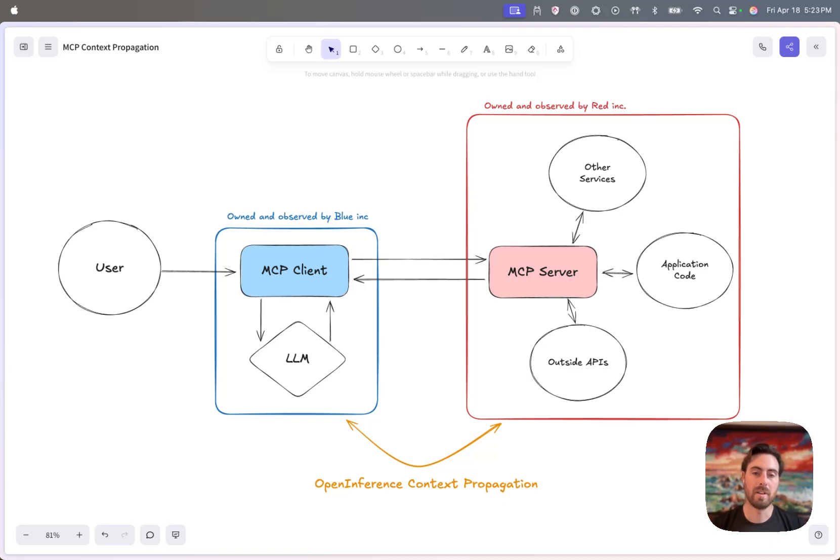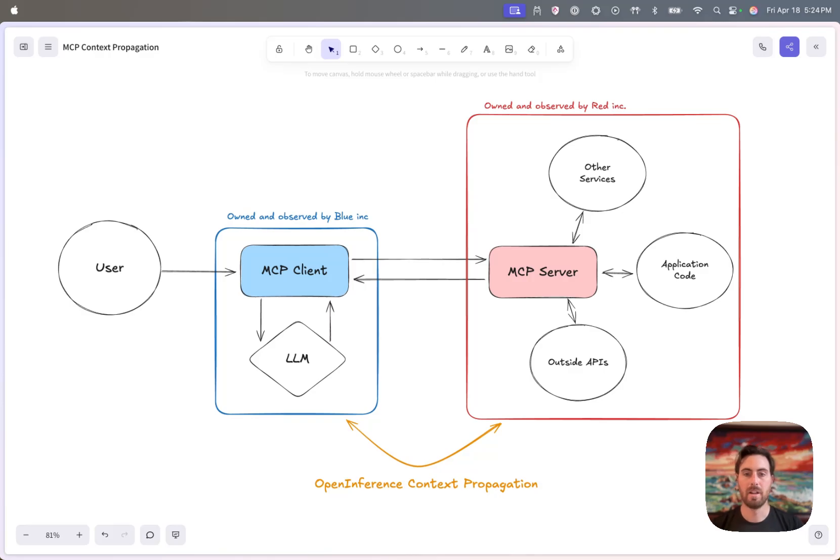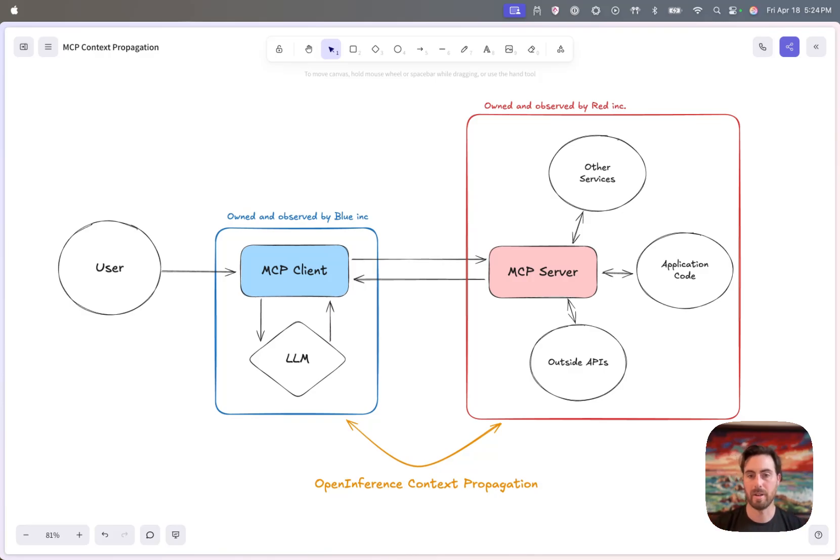And so what has been developed here is an ability to propagate context, to propagate OpenTelemetry context specifically between a client and a server, so that you can actually unify what's happening between the client and the server into a single trace.